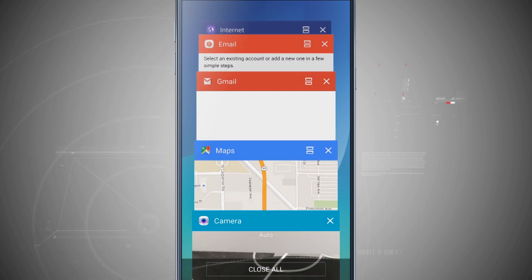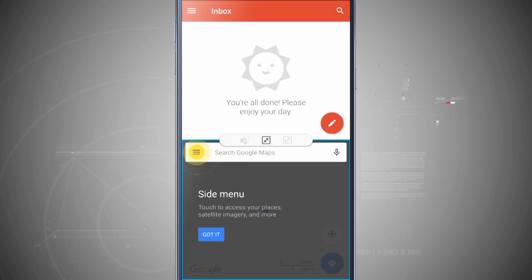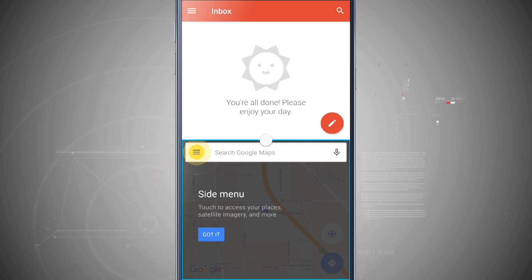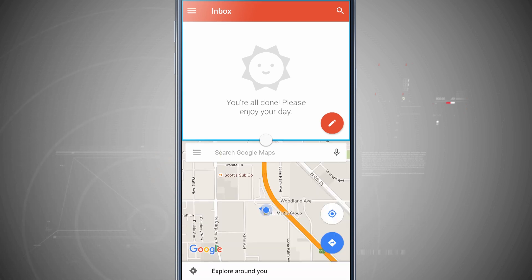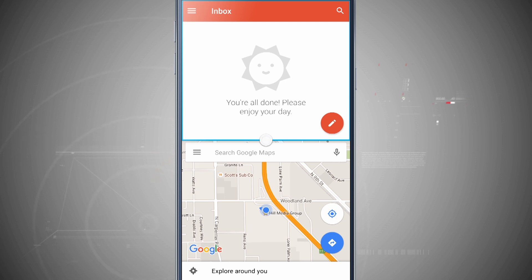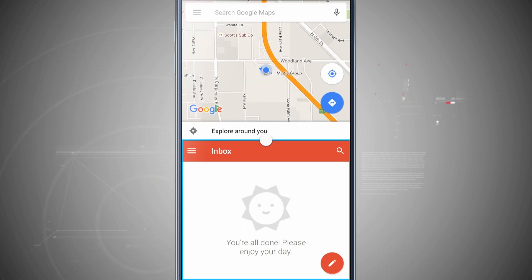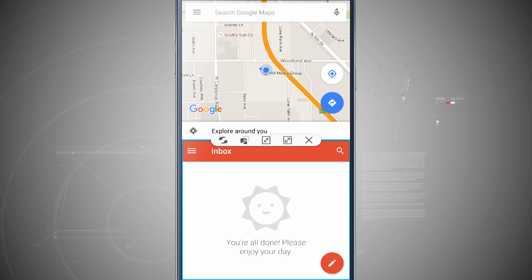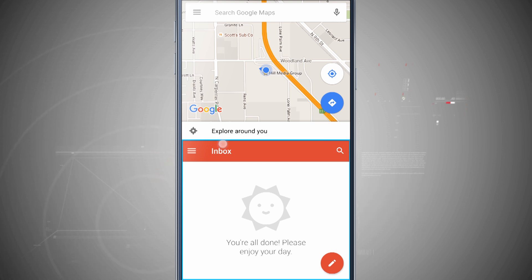Now I can tap on Gmail and then open up Maps, so I've got my email and my maps open at the same time. If I tap on the divider button instead of dragging it, I have some options. I can switch the app placement — now that I've rotated them, the inbox is down below and Google Maps is up above. I'll go ahead and switch them back.